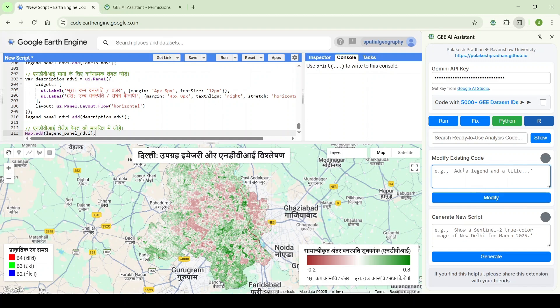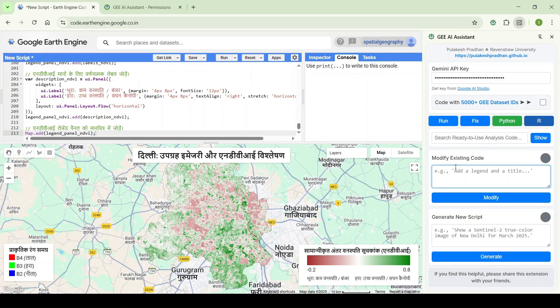If you want to know more about these tools and how they work, please visit our YouTube channel Spatial Geography for more information. From time to time, I am updating the tutorials for the tool, so you will be able to get some new information related to that particular tool.